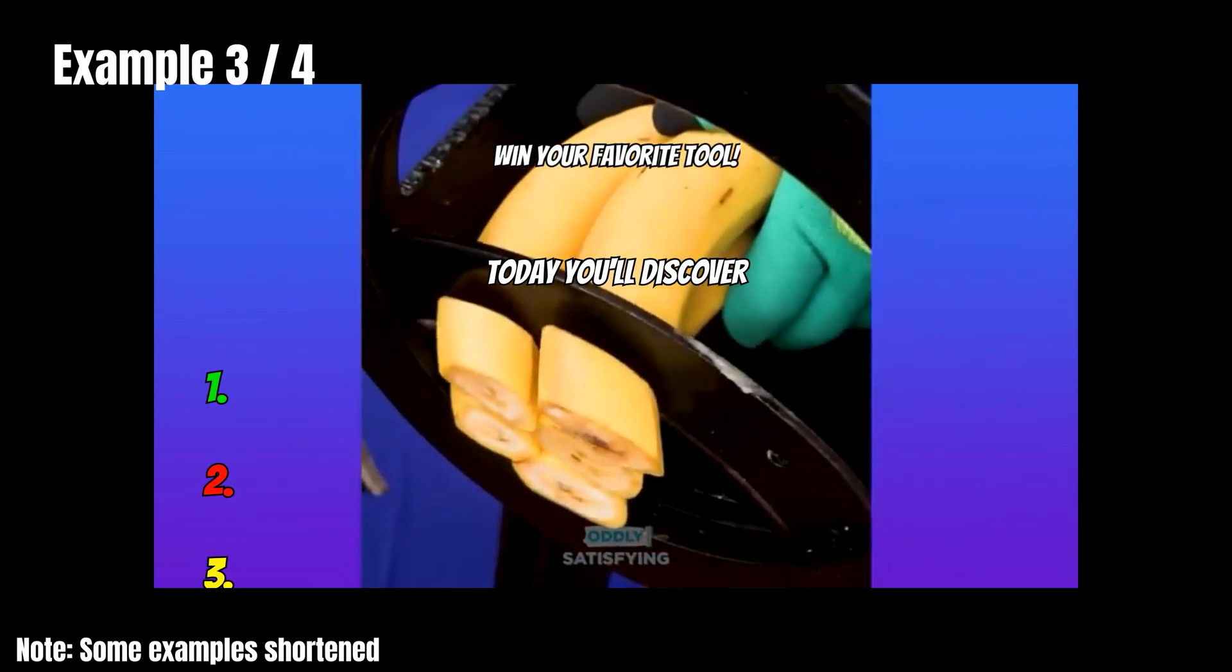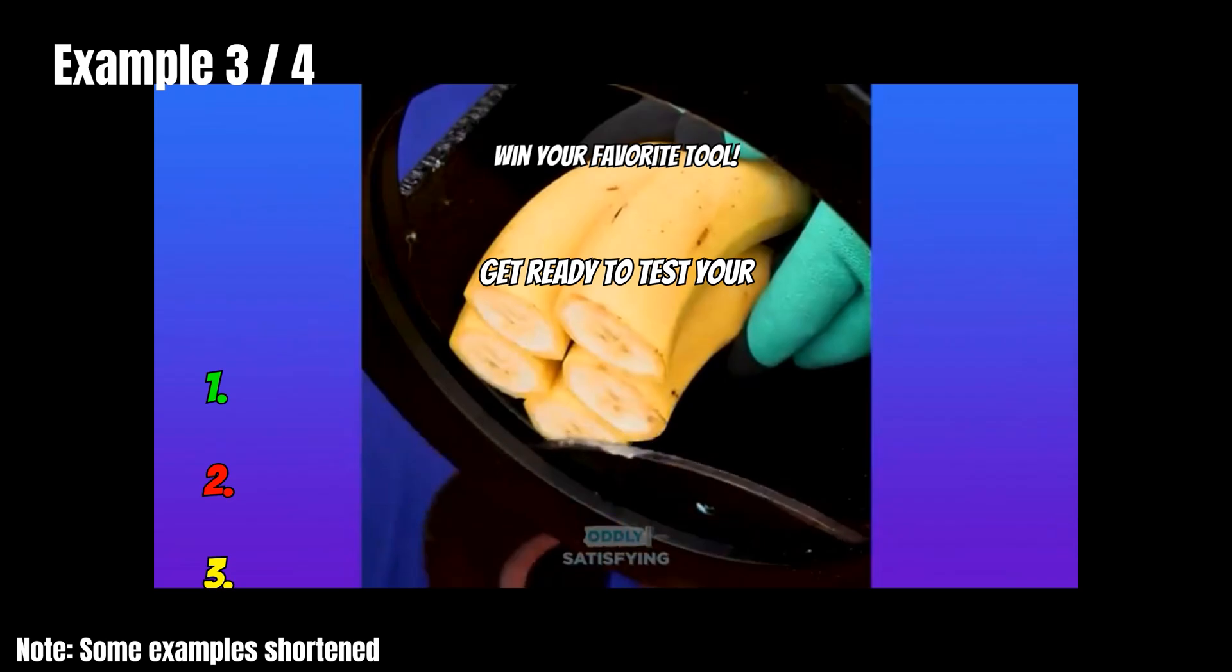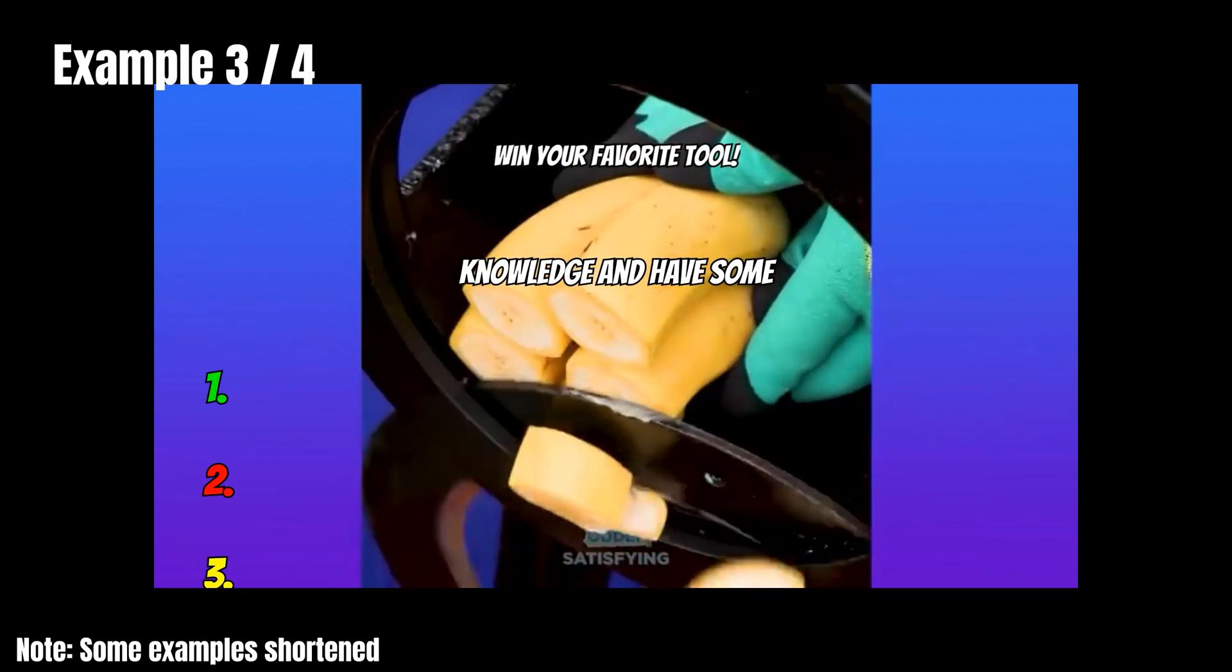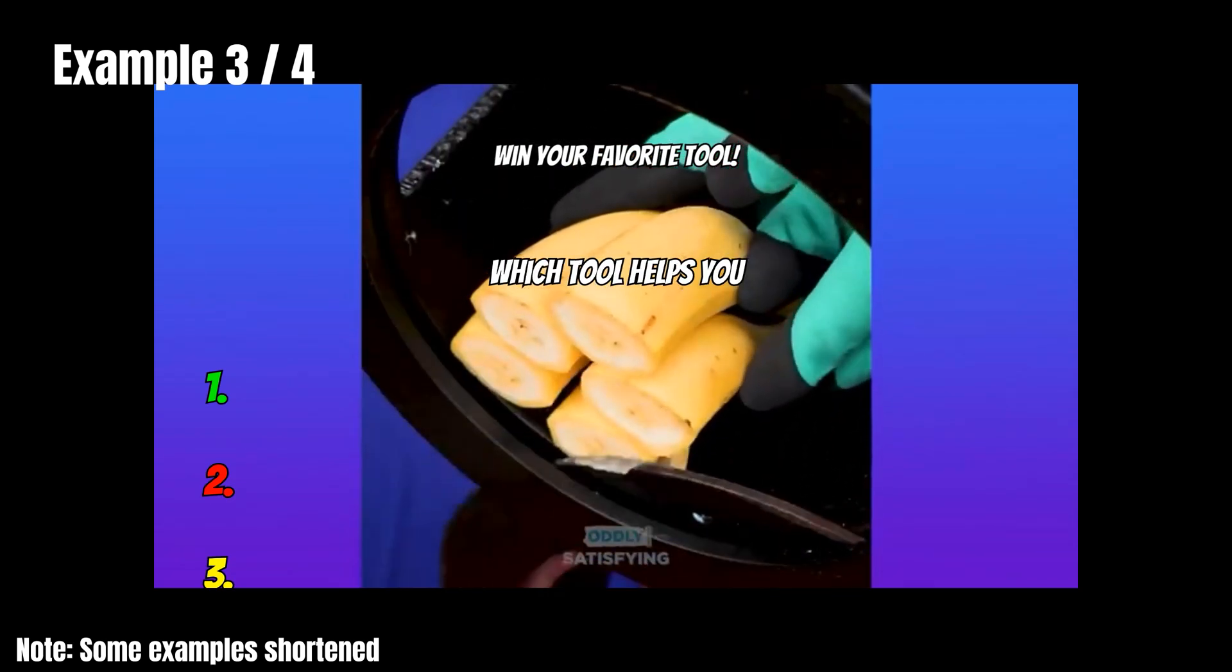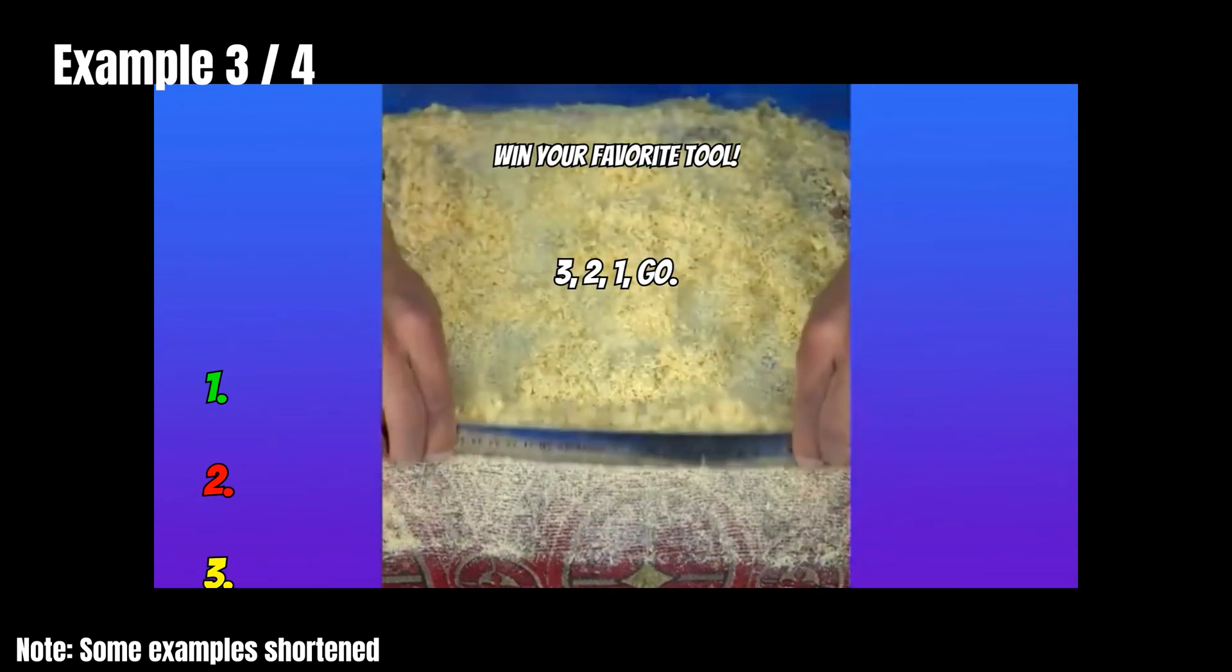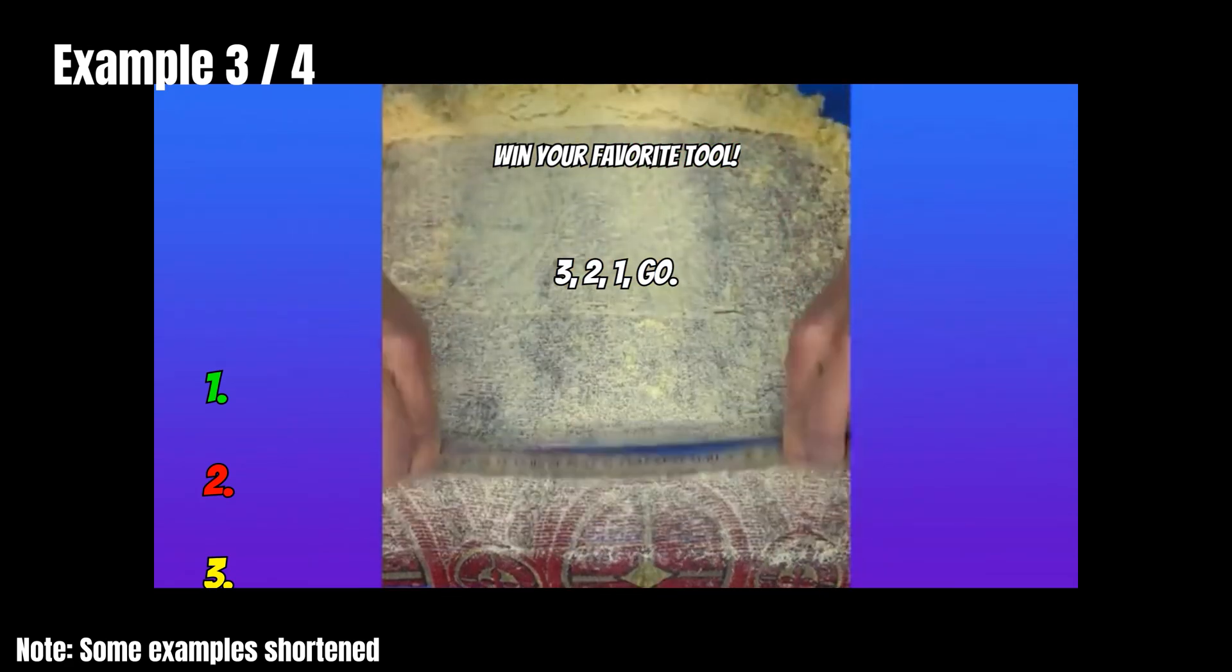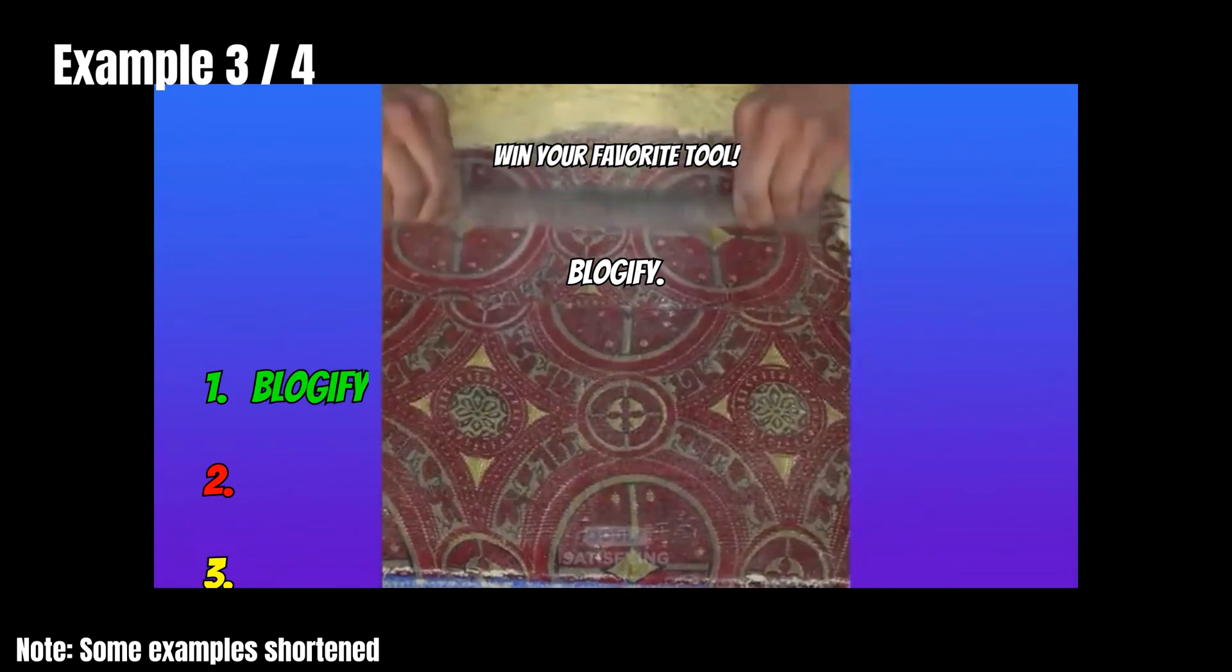Welcome to the Ultimate Tool Quiz. Today, you'll discover which innovative tool you'd love to win. Get ready to test your knowledge and have some fun. Question one. Which tool helps you create blog content? Three. Two. One. Go. Blogify.